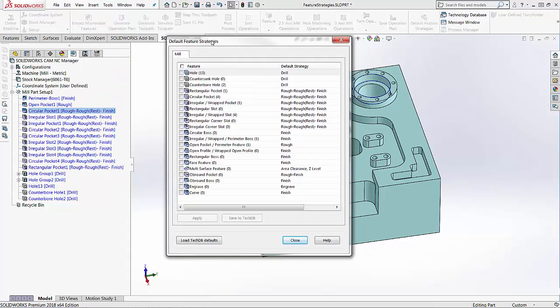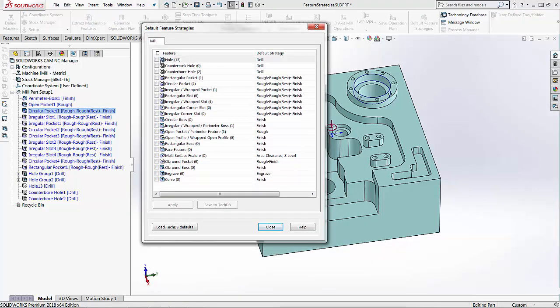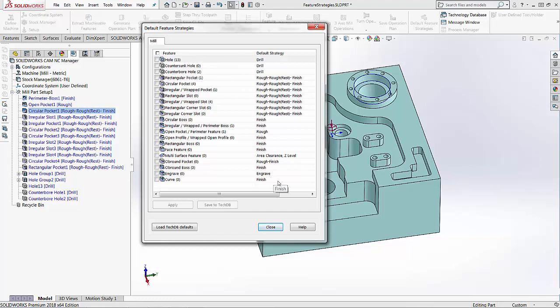As soon as I open this window, you'll notice we have all of the different feature types that are available and that the software will find. As soon as those features are found on the part, they will apply this specific strategy.